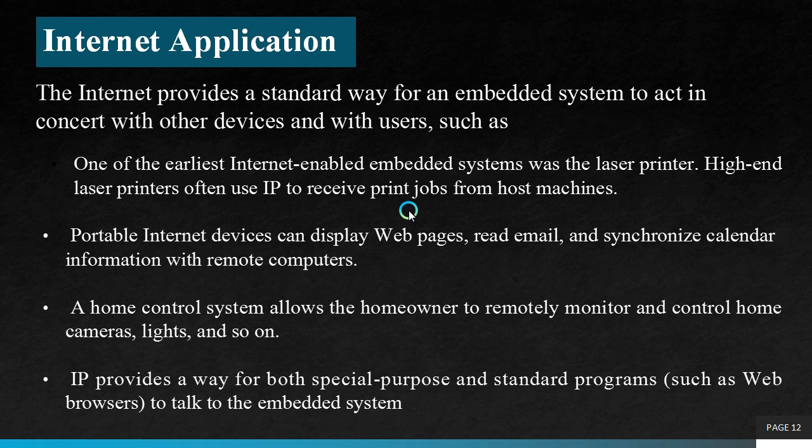Internet application. The internet provides a standard way for an embedded system to act in concert with other devices and with users. One of the earliest internet enabled embedded systems was the laser printer. High end laser printers often use IP to receive print jobs from post machines. Portable internet devices can display web pages, read email and synchronize calendar information with remote computers. Portable devices can work in short, medium or long range. Some examples for portable internet devices are Bluetooth, RFID, Wi-Fi, WiMAX etc.